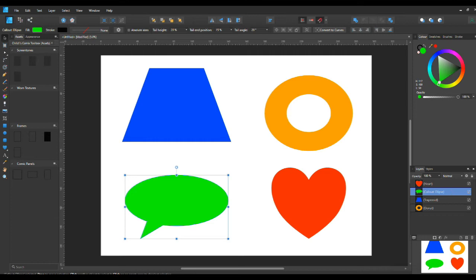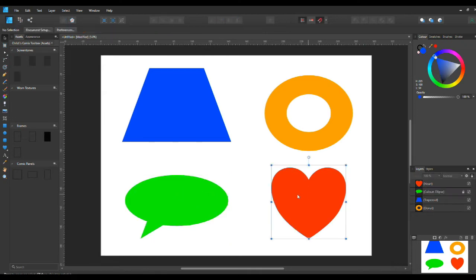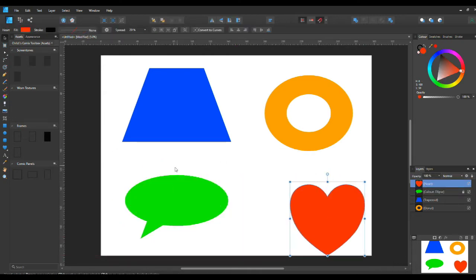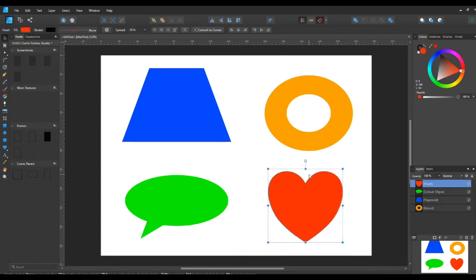If you want to hide one of them, you just click it off — like toggling off its visibility. If you want to lock it in position, you can use the lock tool and you can't move it at all. You can't do anything with it until you unlock it, so that's useful if you need to lock a layer.